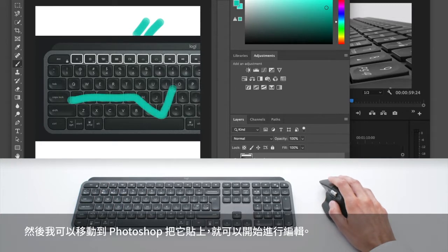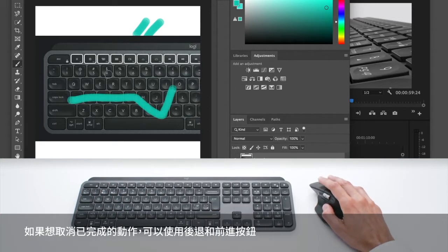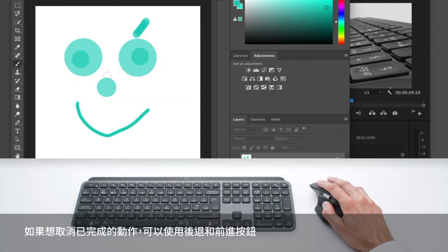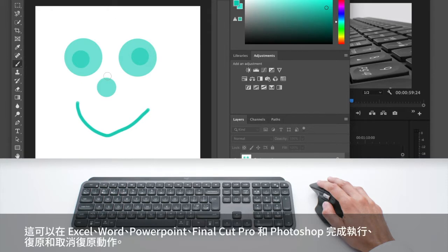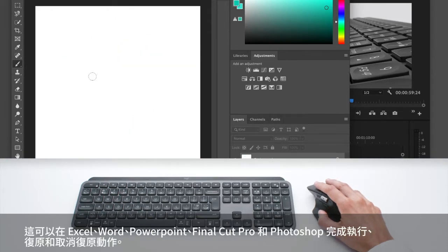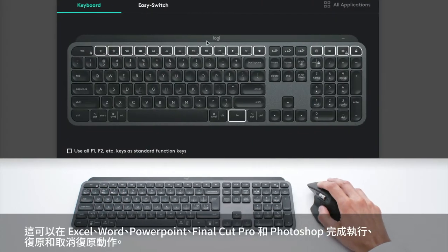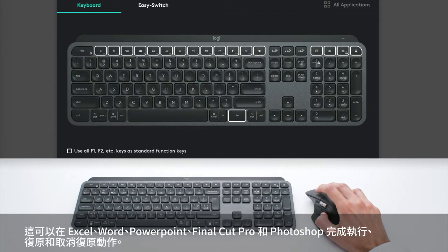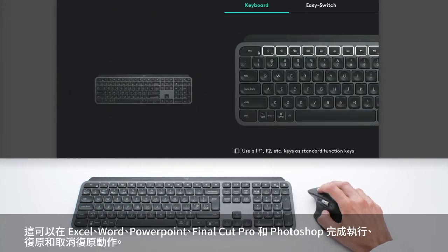Then I can work on it. And if I don't like that, I can use the back and forward buttons that will undo and redo in Excel, Word, PowerPoint, Final Cut Pro and Photoshop.